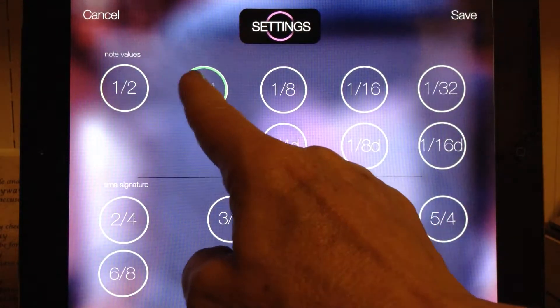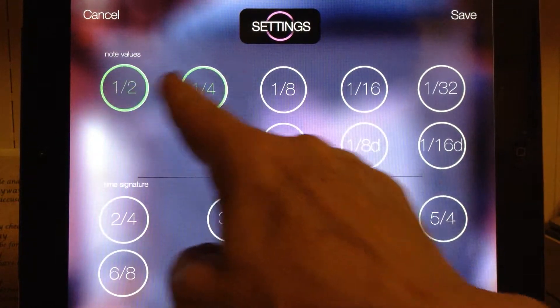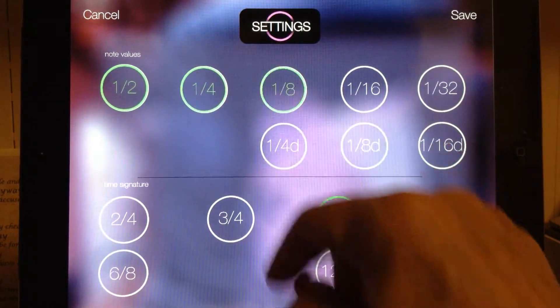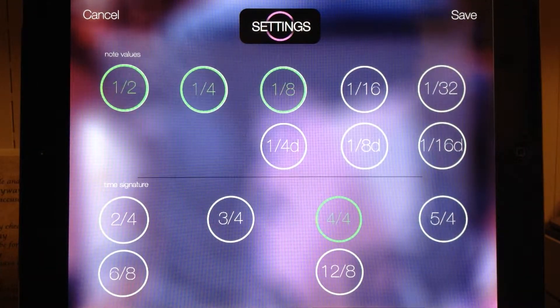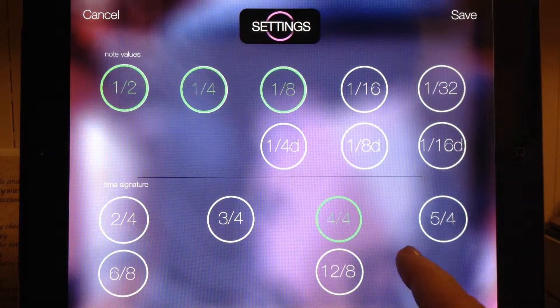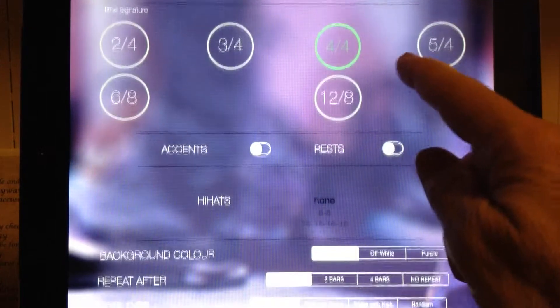So we're going to select a combination of half notes, quarter notes, and eighth notes, and keep it on four-four time.